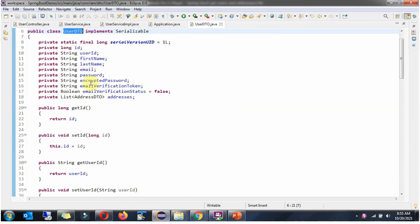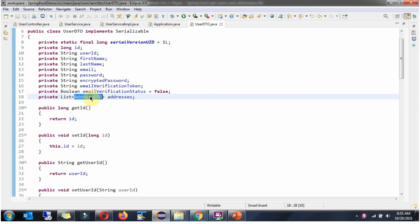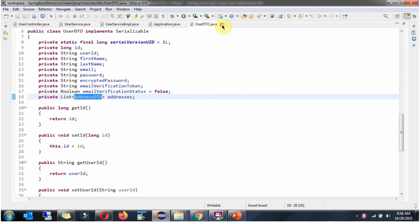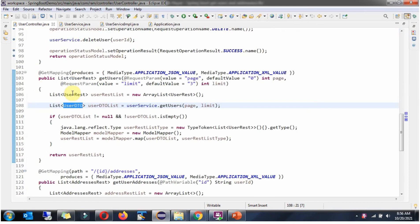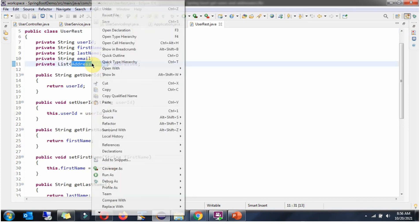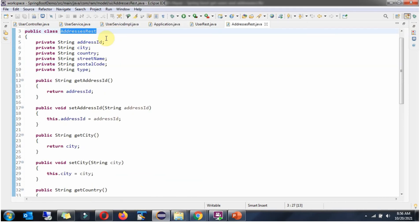Now we will see the UserDTO class. It has user-related properties and a list of AddressDTO objects. The AddressDTO class has address-related properties. Next we will see the UserRest class, which also has user-related properties and address-related properties.